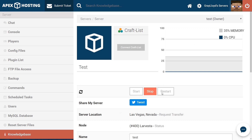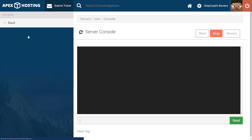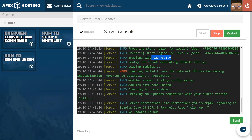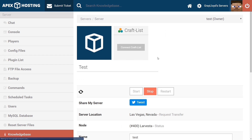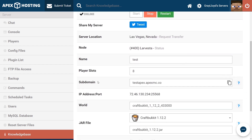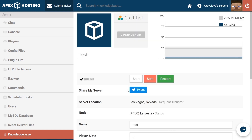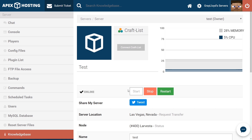Once your server has started the process of starting up, you can go ahead and head to Console. You can see that ClearLag will start enabling itself, and then you can see that ClearLag will be enabled, which means you have successfully installed ClearLag onto your Apex server. From there, we're going to go ahead and click on the name of our server, scroll down, copy the subdomain, or go ahead and copy that full IP address and port combination, and jump into your server.